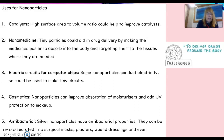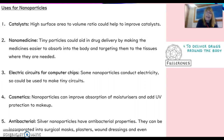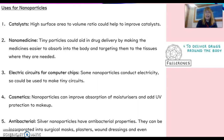We can also make very tiny circuits for computer chips using nanoparticles which conduct electricity. In the cosmetic industry, nanoparticles can improve the absorption of moisturizers and add UV protection to makeup — we'll talk about sunscreens more in a moment. Silver nanoparticles also have antibacterial properties, so they can be added into things like surgical masks, plasters, and wound dressings, where they will help to kill any bacteria that lands on the surface.